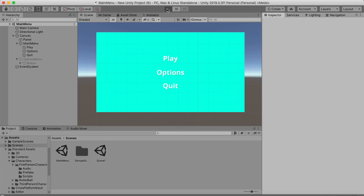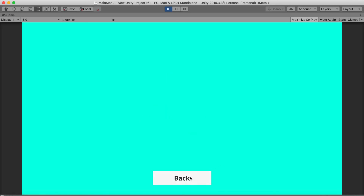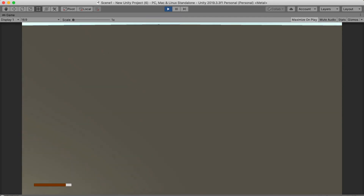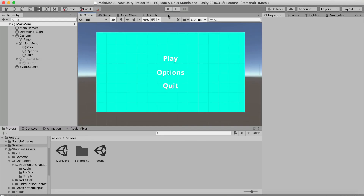Save everything and hit Play to test. You should be able to click Quit (logs to console), Options (toggles menus), and Play (loads Scene1). That covers the basic main menu — you can expand on it with more buttons like Credits. Subscribe to my channel if you want to see an expanded version, and I'll see you in the next tutorial.